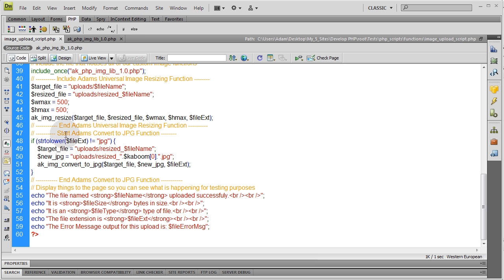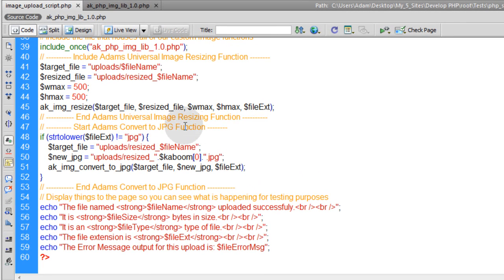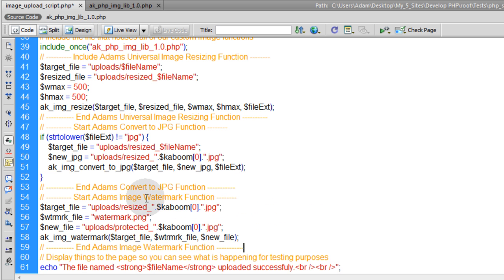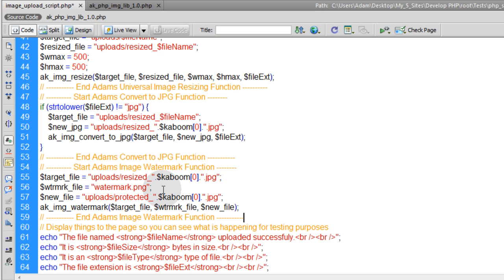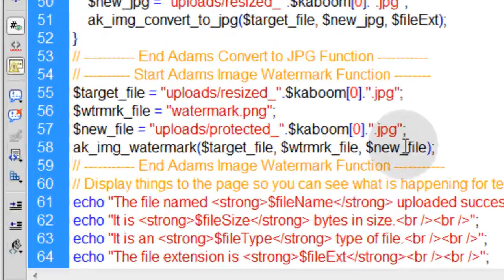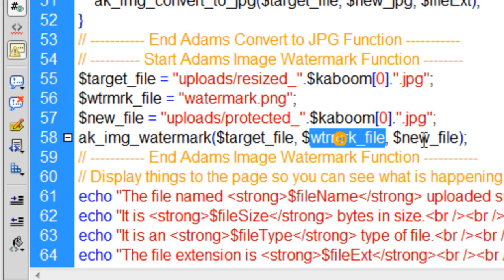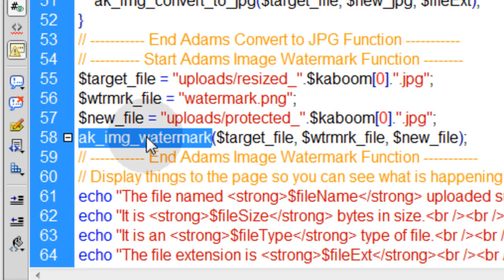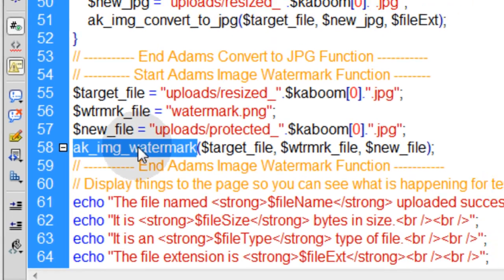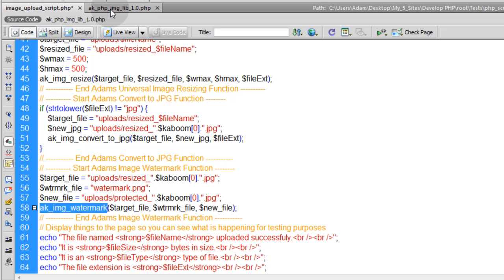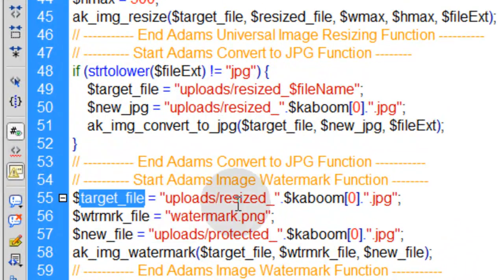So here we have from the last lesson our convert to JPEG function. That's how we got those images converted to JPEG to more easily watermark them. So here I'm going to add Adam's image watermark function. What this does is it takes three parameters, which are these three variables established here. You can see them at work right there. Those three parameters get fed to the AK image watermark function, which is going to go in our AK PHP image library 1.0 script.